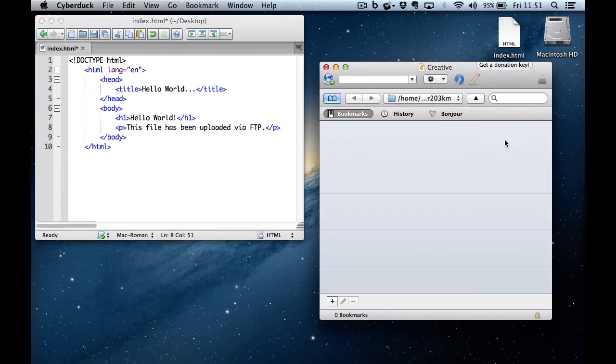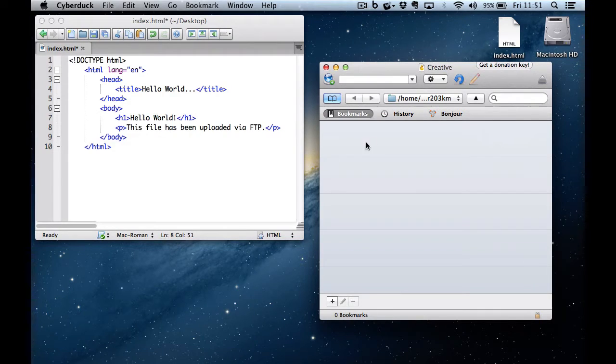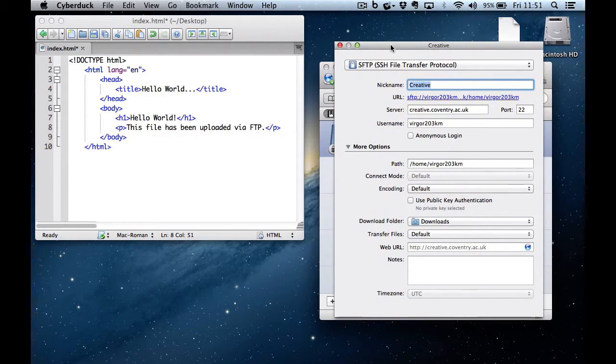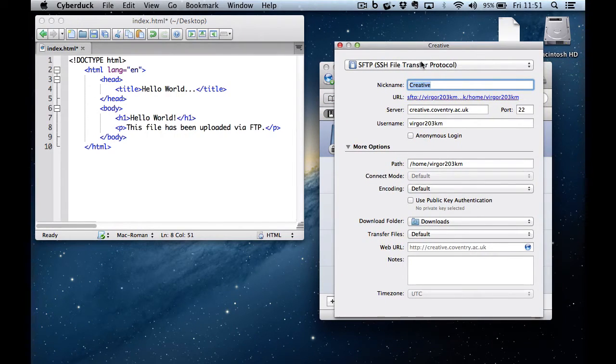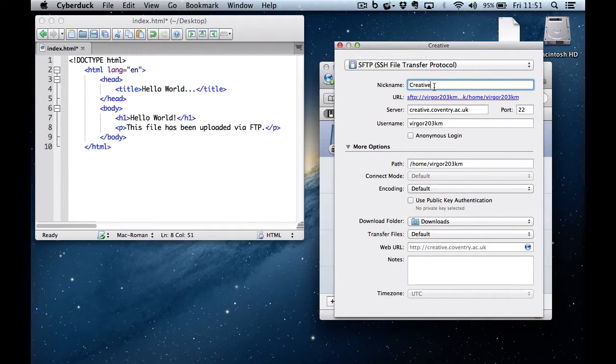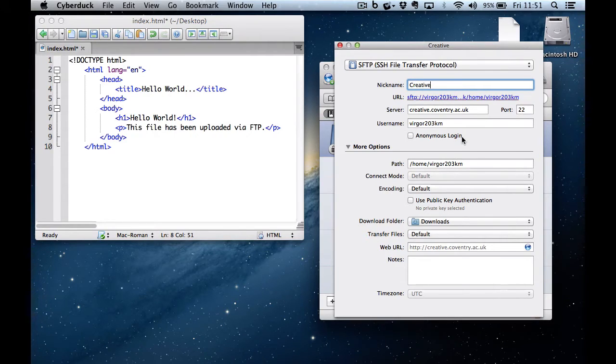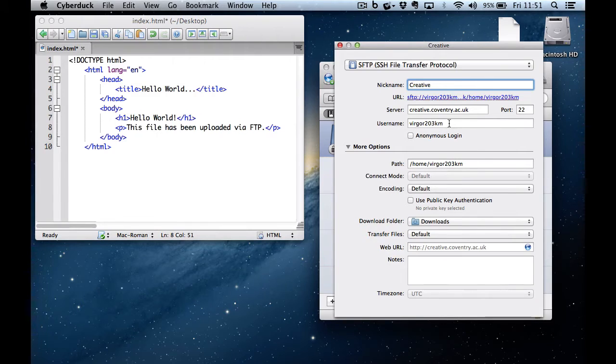And then I'm going to add a new bookmark to point to our web server space. It's SFTP protocol we need, SSH File Transfer Protocol. The nickname is whatever we want to make it. The server is creative.coventry.ac.uk, port is 22, and I put my username in that I was given by my lecturer.